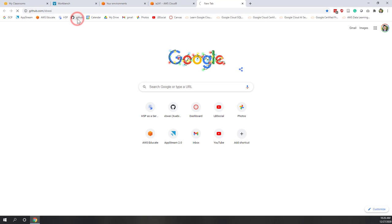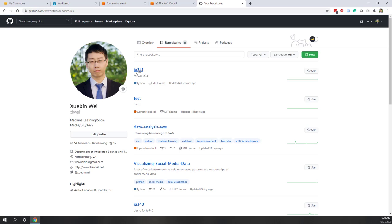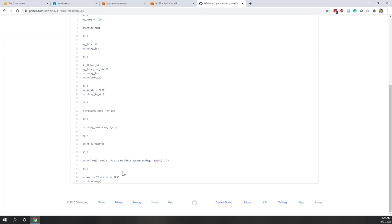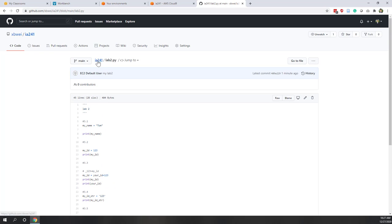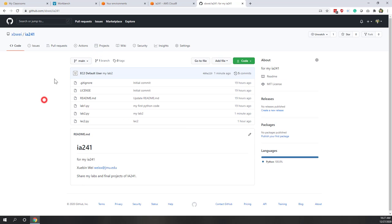Let's go to our GitHub and check our GitHub repository. You can see lab2 is now there — that's what we just did. To submit your lab, copy this URL on Canvas and submit it there.